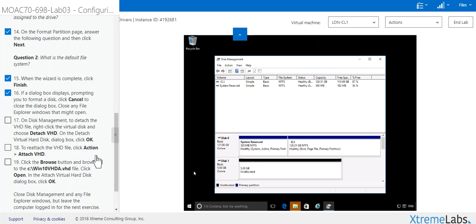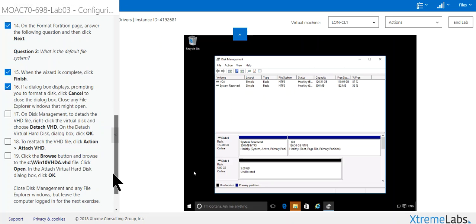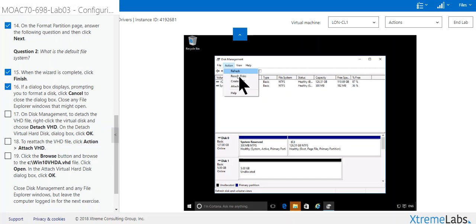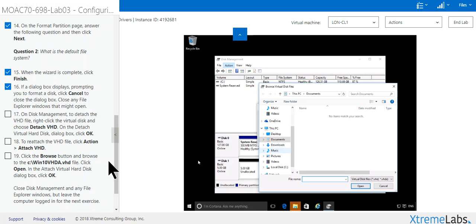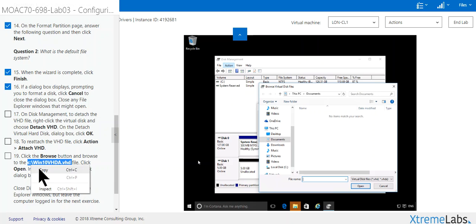To reattach, now you find out you still need it, such as somebody came back and said hey, we still need that disk. You go to Action, Attach VHD. Action, Attach VHD, and you hit Browse. And in this part you want to put this right here.